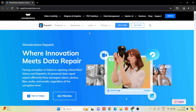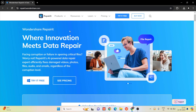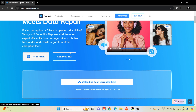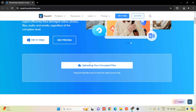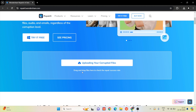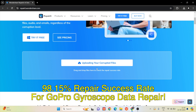Okay guys, now we will start the repair process. First, we will open this website using the link in the description. We have a 'try it for free' option. We will download it and upload the files to check the success rate. We will have a 98.15% success rate.